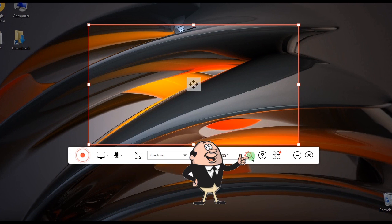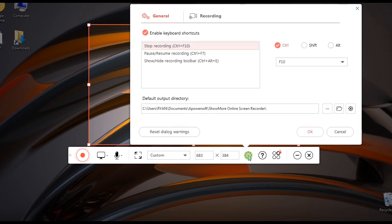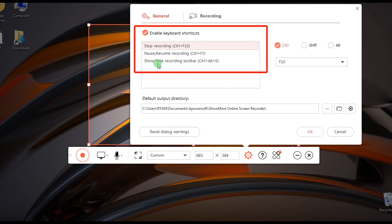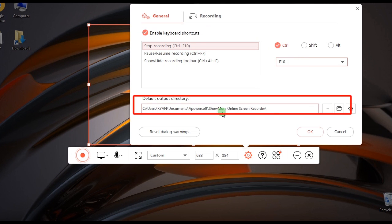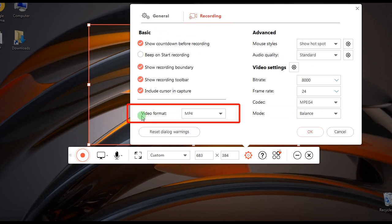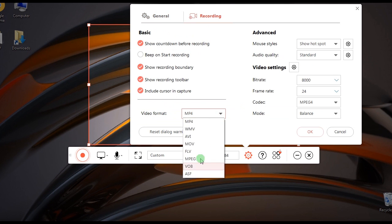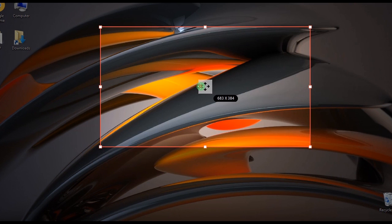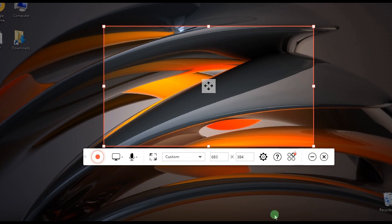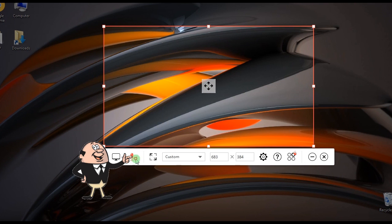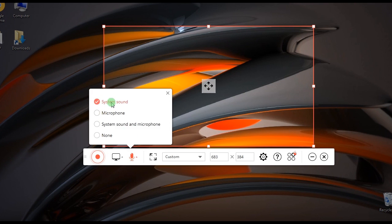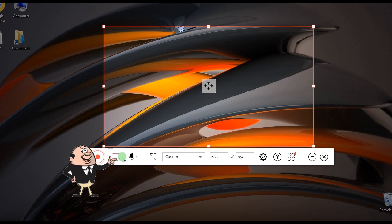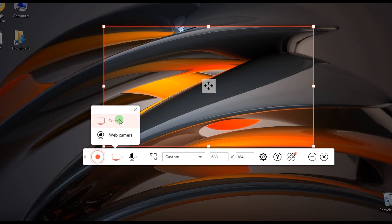Step 2: Configure settings by going to Settings. Set the hotkeys, output folder, video format, audio quality, etc. If you wish, you can also choose the audio input as well as the recording mode.